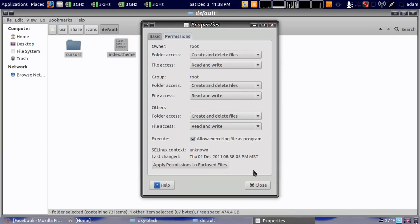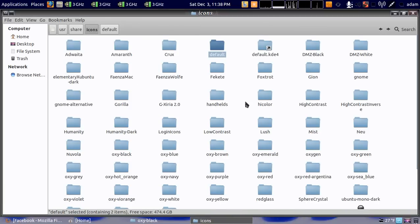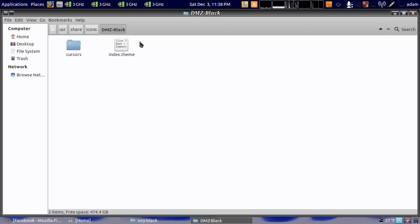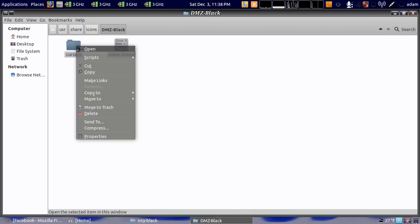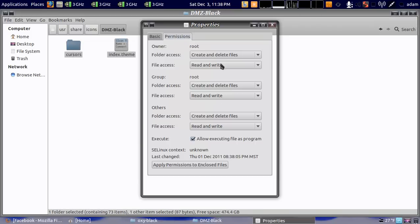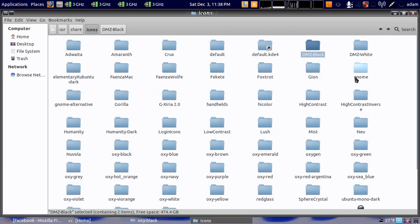Now there's two more you want to do: DMZ black and DMZ white. Same thing - delete what's in there, paste in yours, check the properties or permissions, and make sure they're set right. So the three that you want to change is default, DMZ black, and DMZ white.